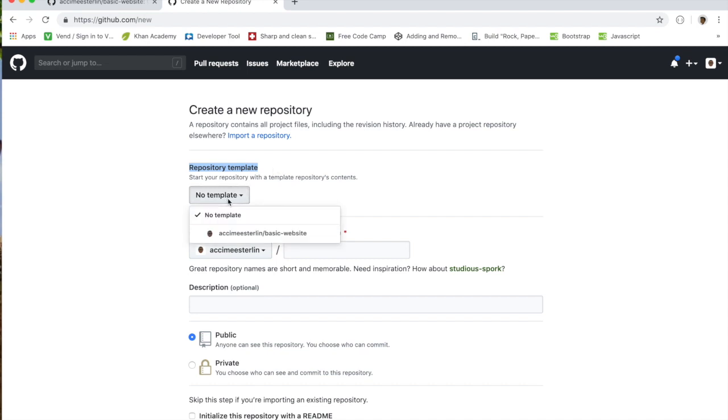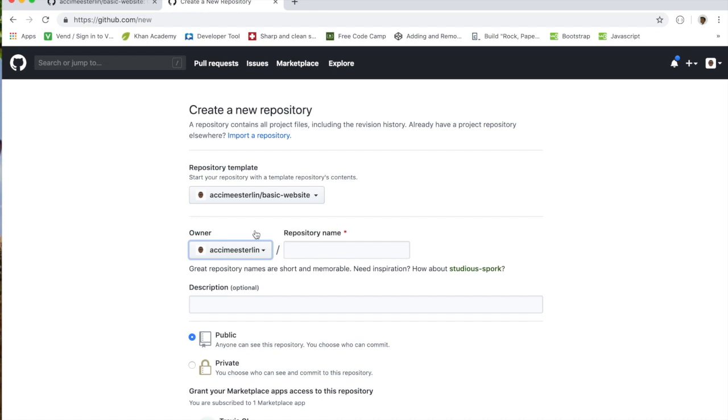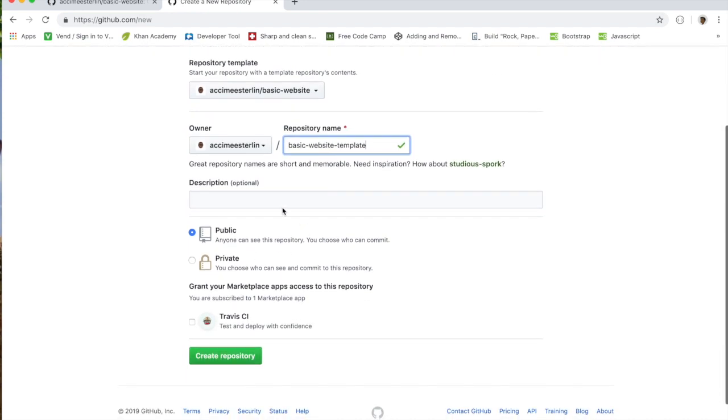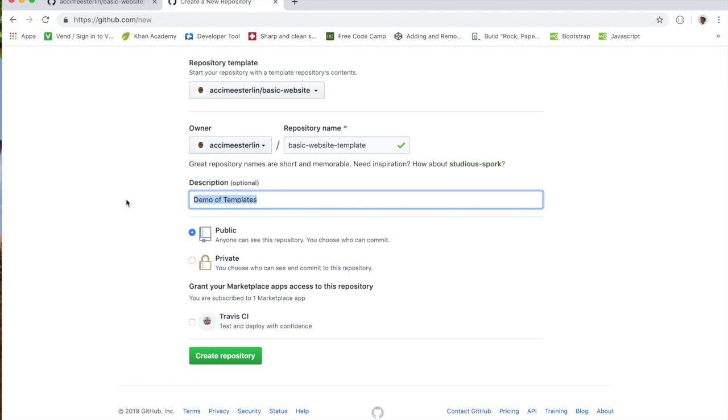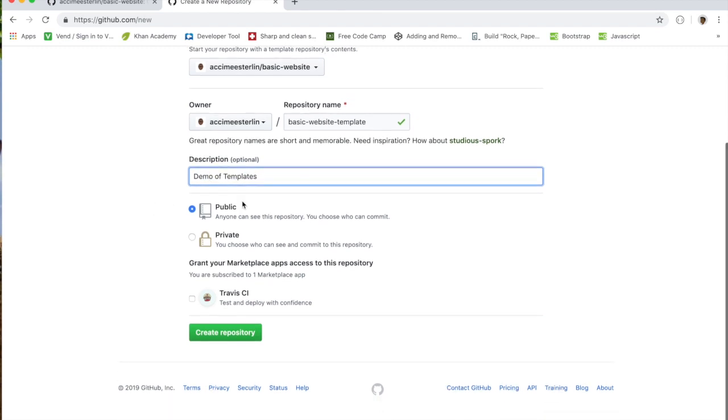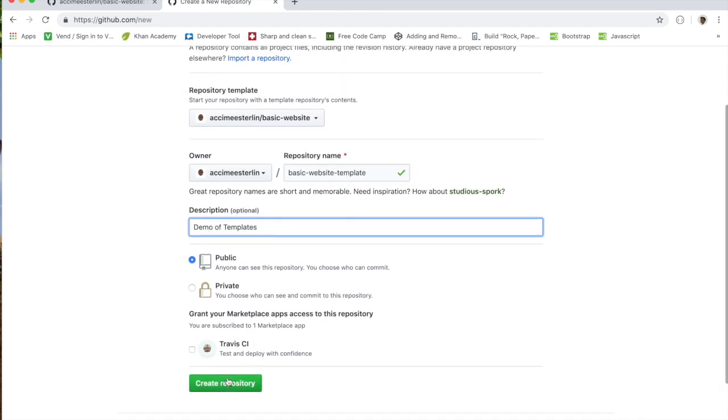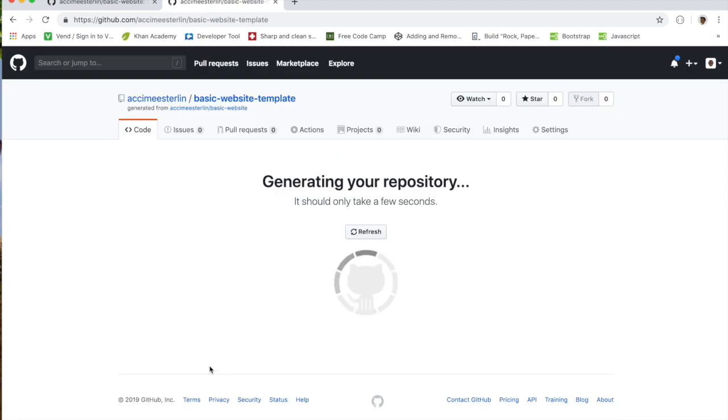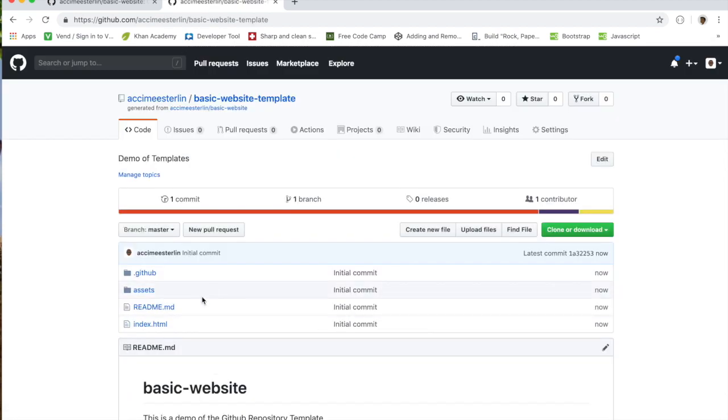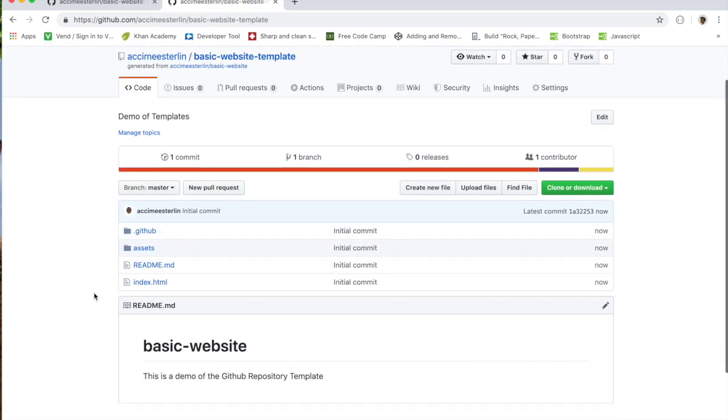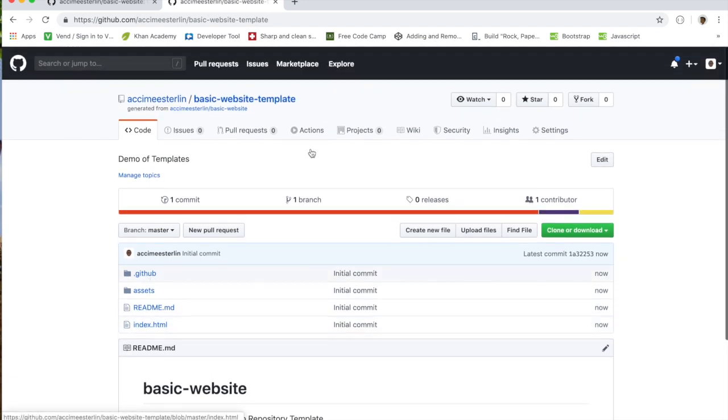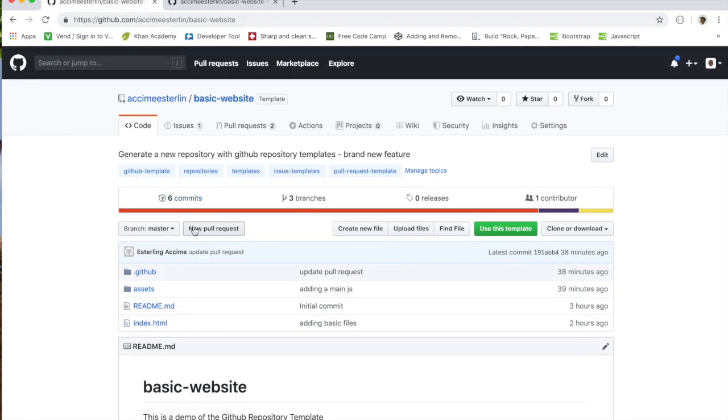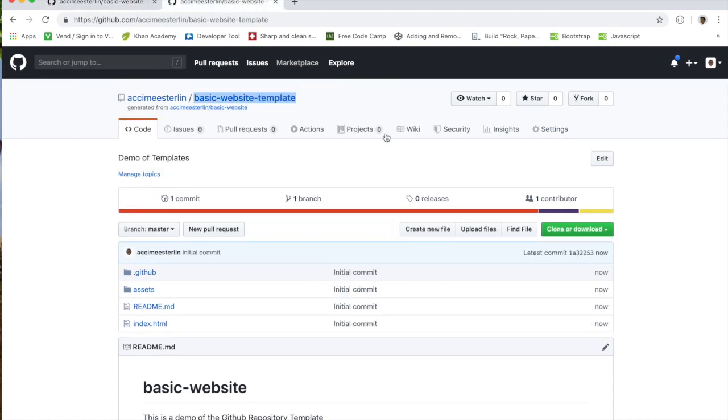Right now I only have one, so I can quickly select that and give this one a new name. I'm going to call this one basic-website-templates and I'm going to leave a description as demo of template. Once I have that I need to click Create Repository. It should take a second to process, and ladies and gentlemen, there you go. As you can see, I have the same file structure with my new repository as the one that I had before, that allows me to quickly get up and running without having to go over through the boilerplate of creating an asset folder, creating index.html. That gives me this entire repo for me to work with.